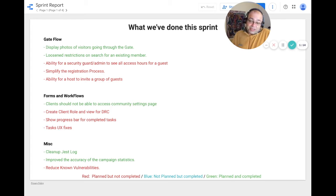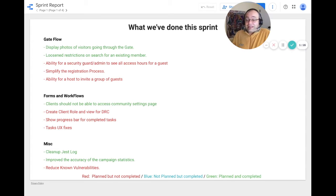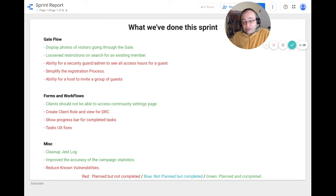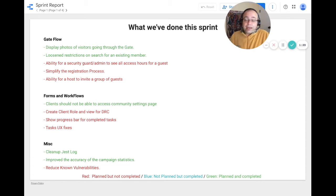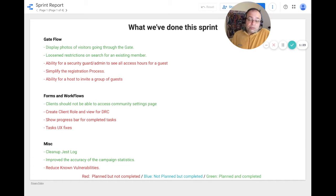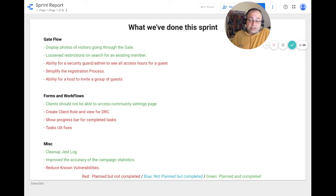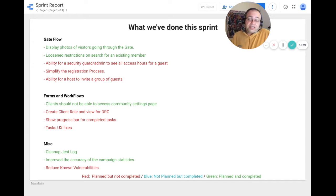In terms of miscellaneous tasks, we cleaned up the Jest log. We had about 600 warnings and we are now at about 475. We also improved the accuracy of the campaign statistics. We wanted to reduce the known vulnerabilities but we did not have the chance to work on those.